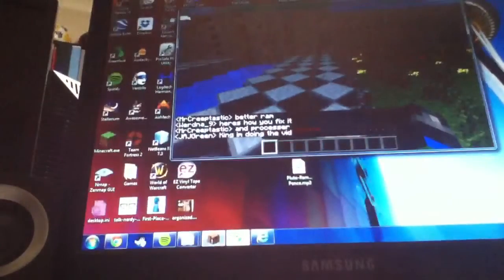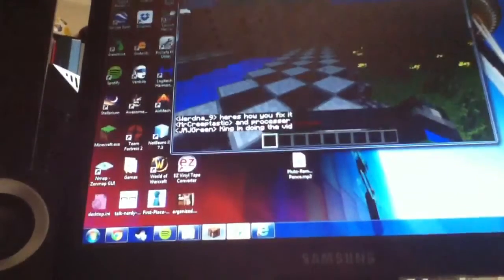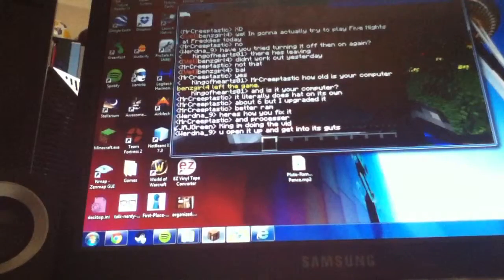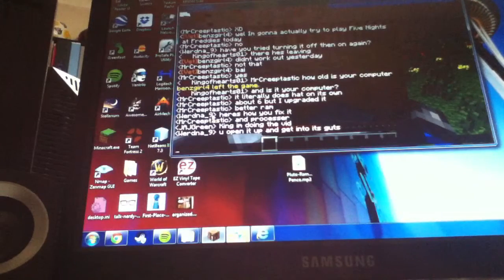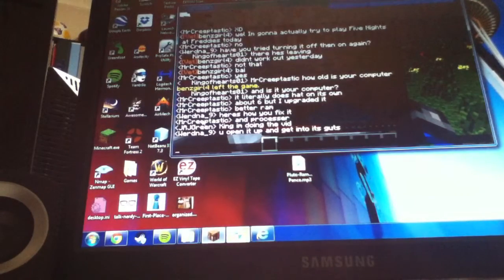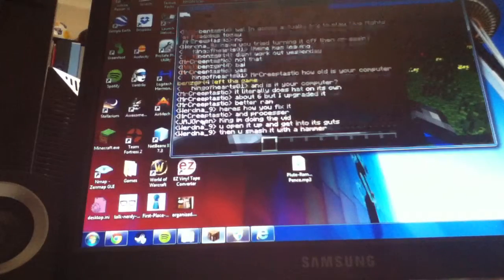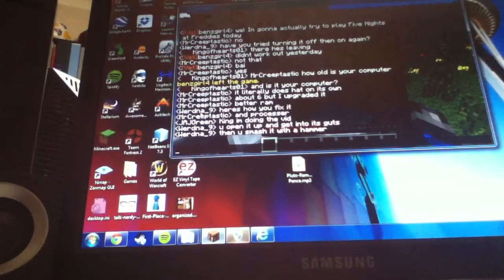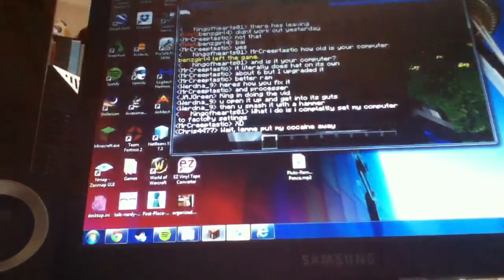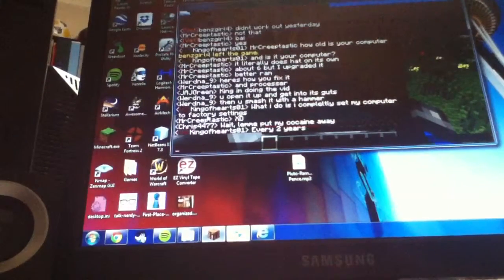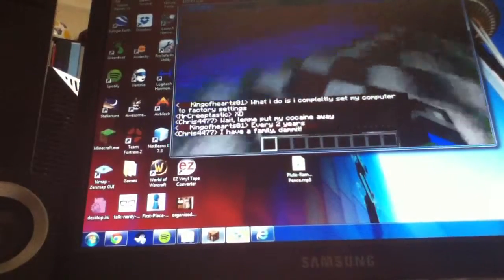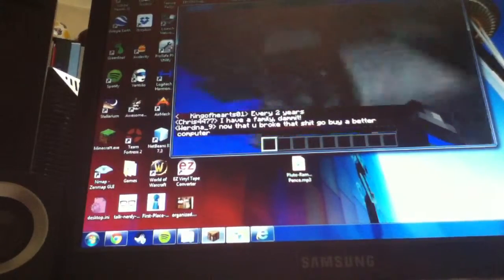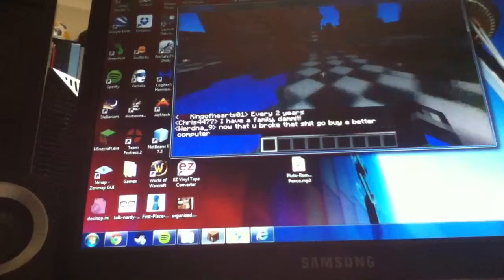And then I'm giving a shoutout to Wern underscore nine. I'm not sure if that's how you pronounce it. And let's see if he's on... Chris4477. I'm giving a shoutout to him as well. These guys have been really awesome and really nice throughout the server, helping me out.